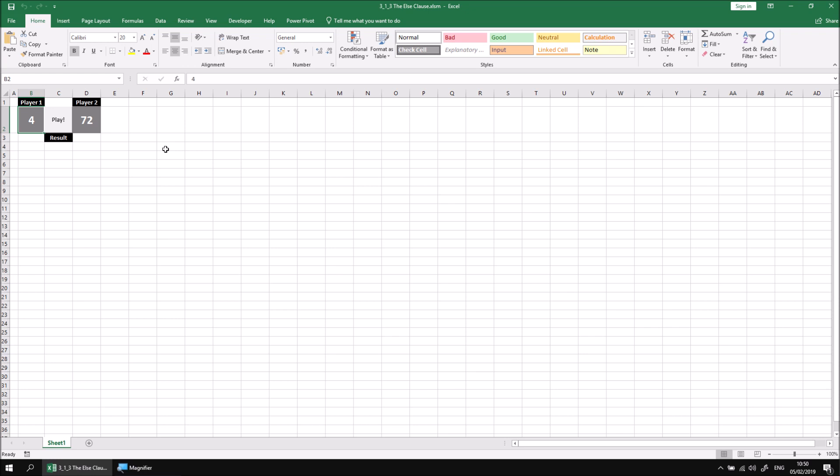So what I've done is created what is the most addictive game in history. The idea is you can click the play button in cell C2 and that will generate new numbers for cells B2 and D2, and whichever player has the highest score is the winner.